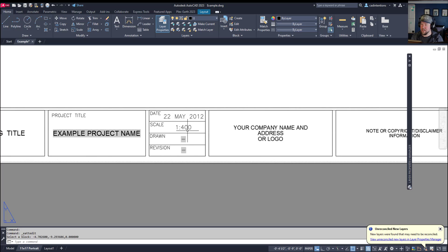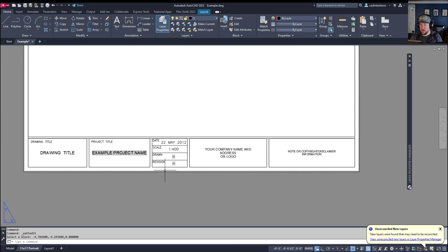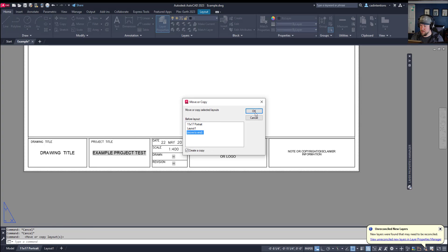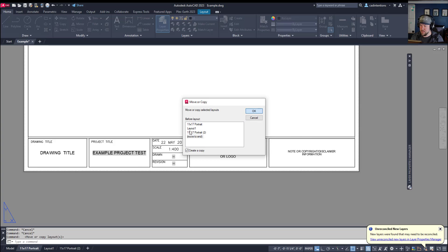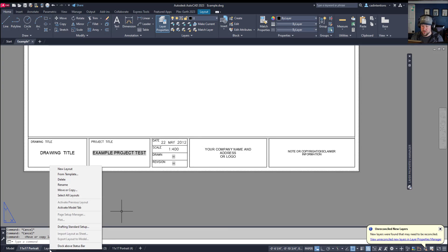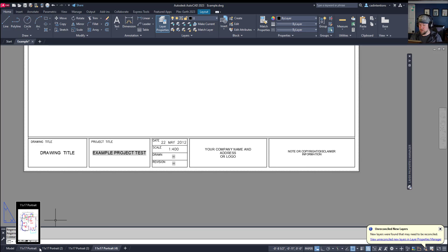Now my drawn-by and revision fields are automated via that drawing property field. To update your fields you need to save or regen your drawing. I'll type REGEN and hit Enter — you'll see it has now updated. Next, we're going to make a bunch of copies of this layout. Right-click the tab, create a copy, and move it to the end to simulate a drawing set. Now we have three different drawings — they can have different views and different text on other elements, but these fields will be the same throughout all of them.